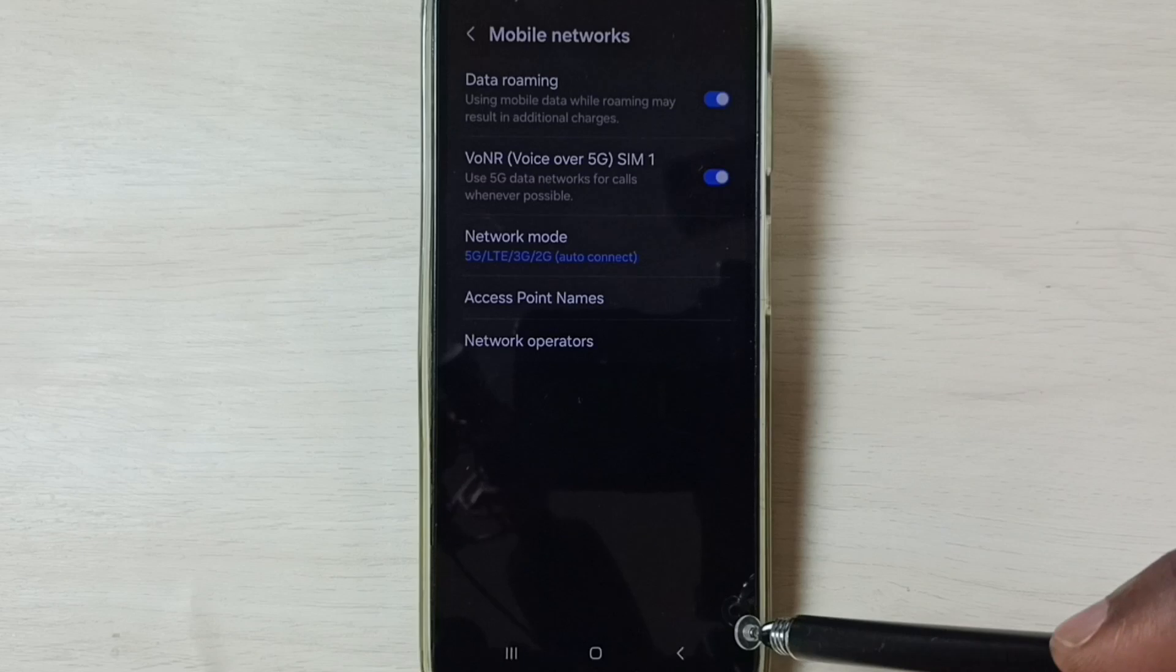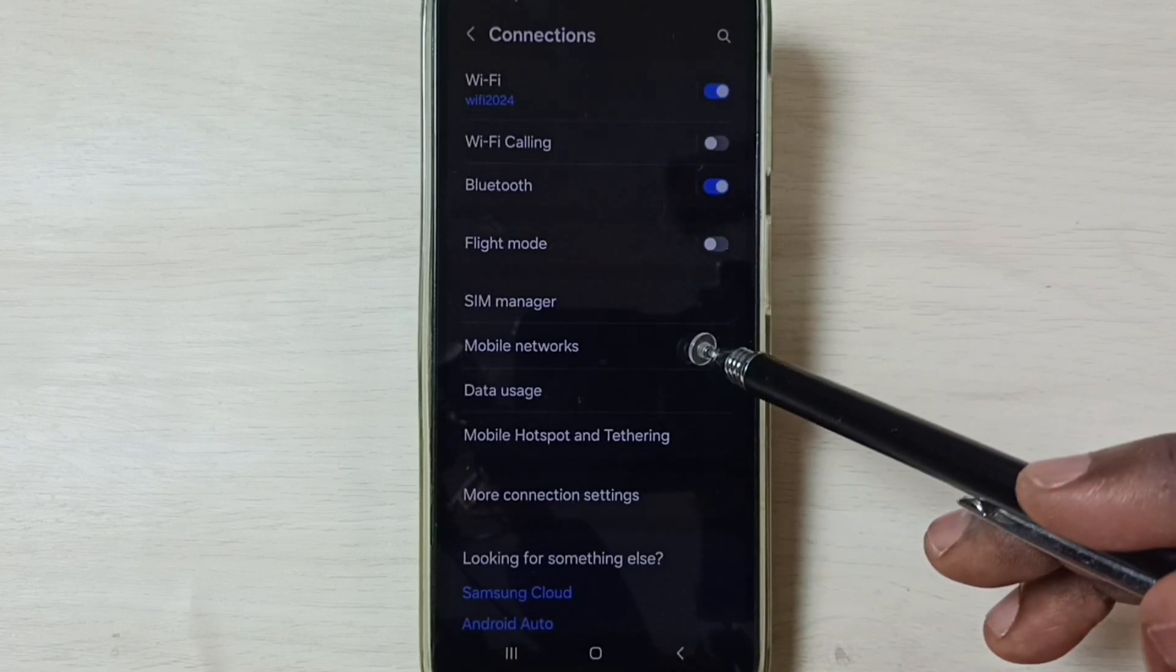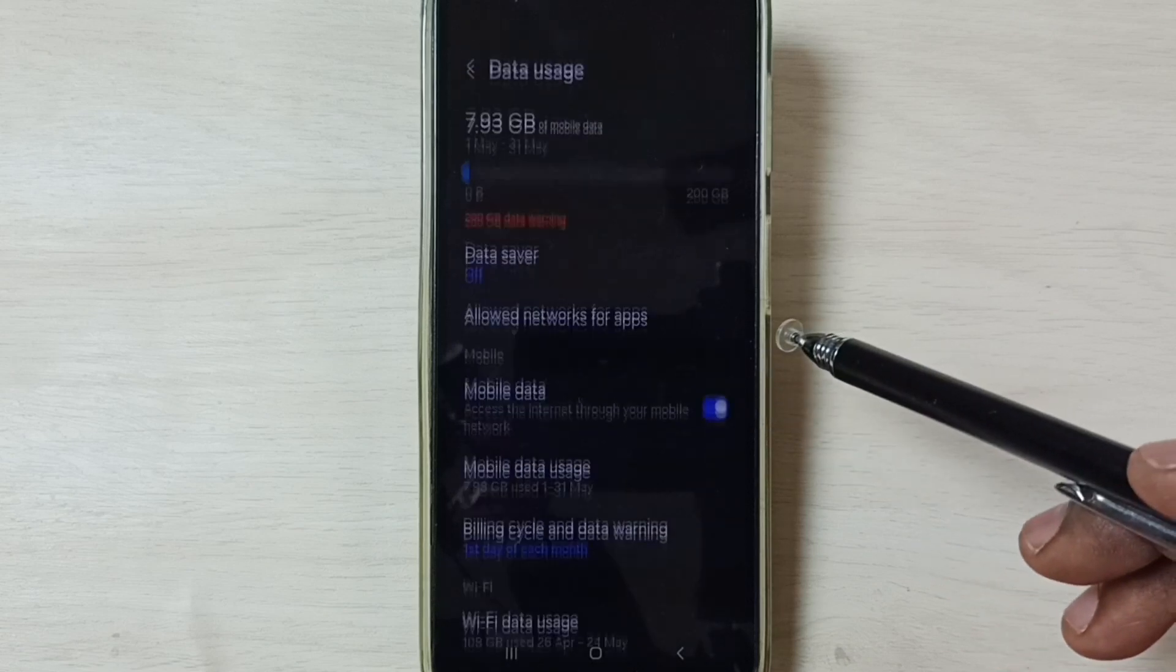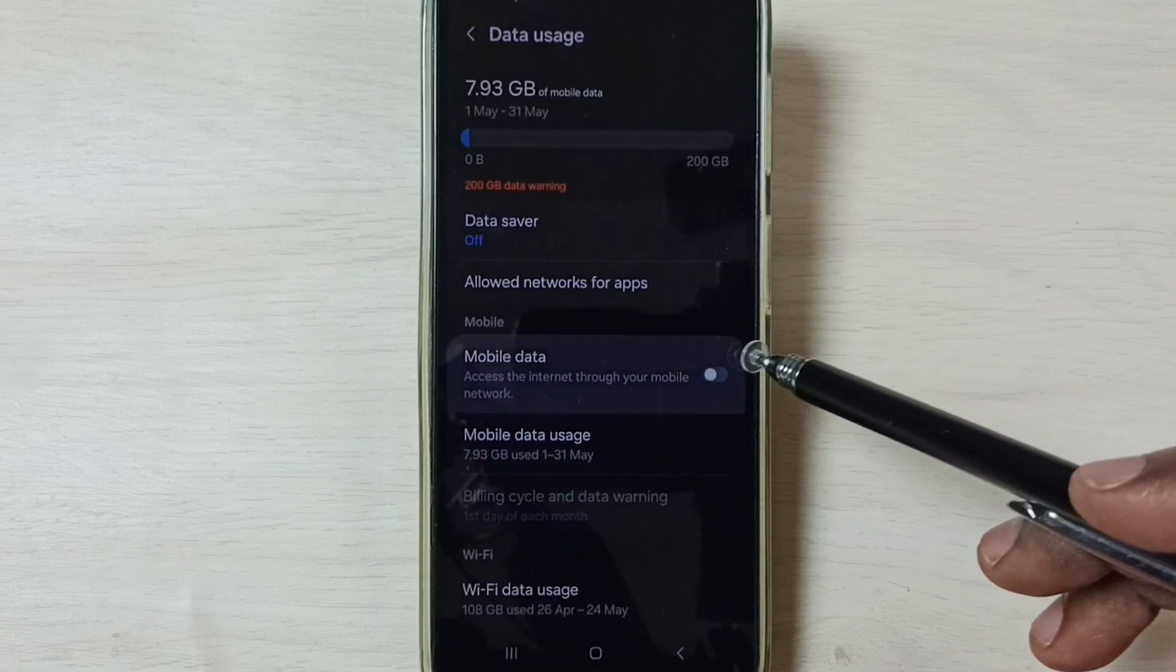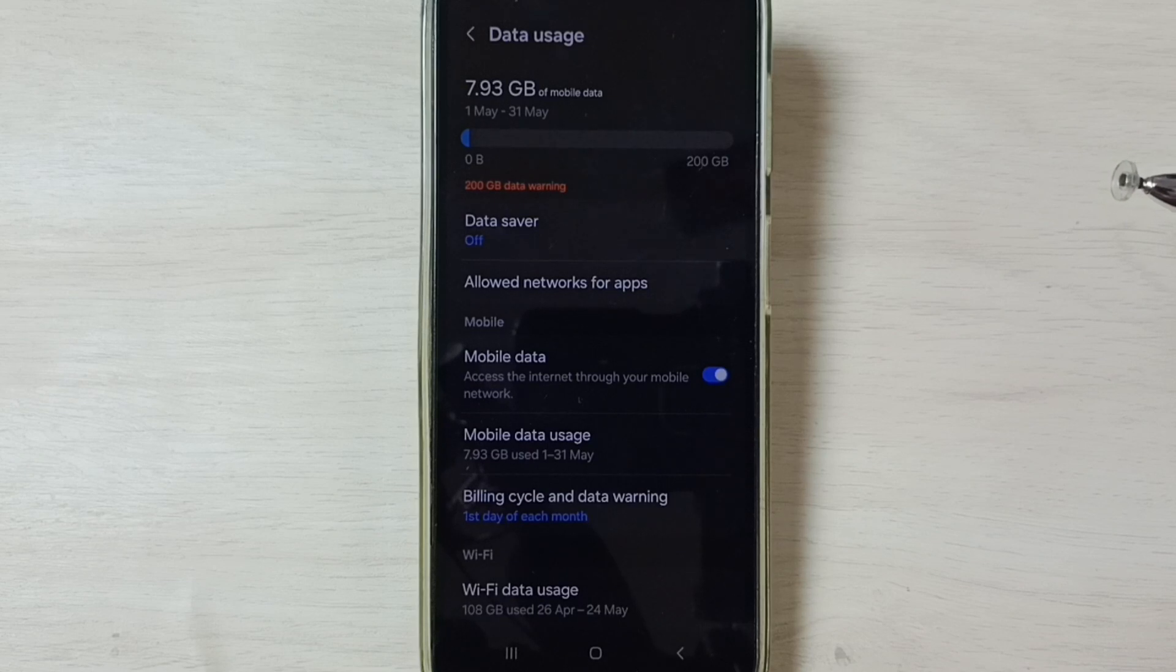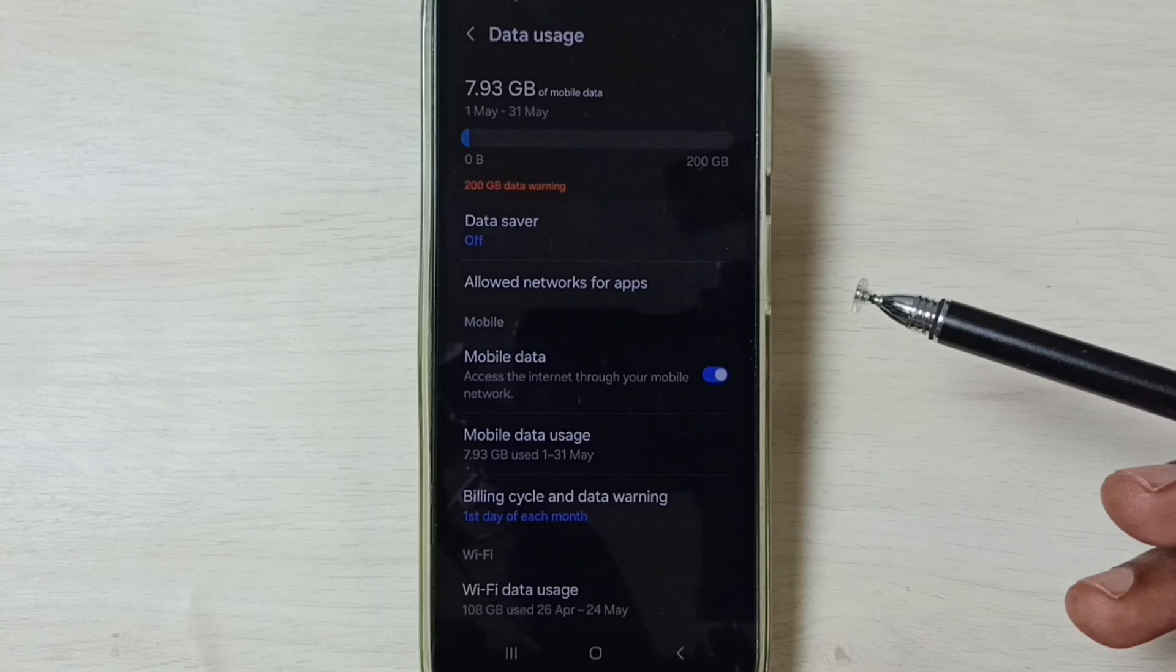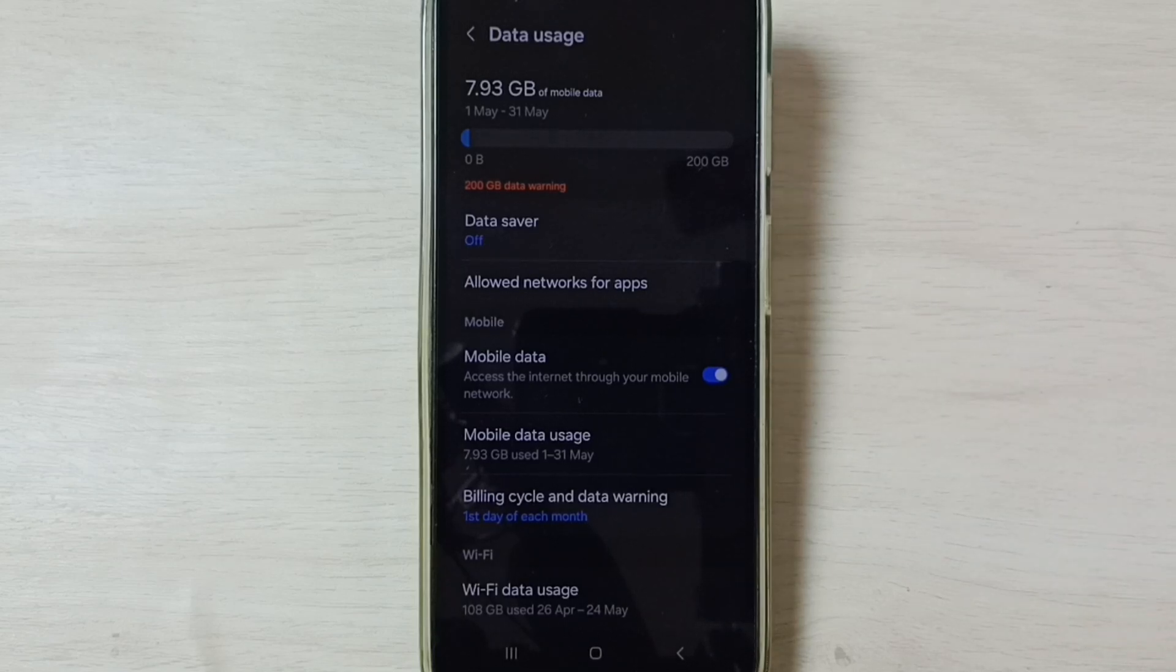After that, go back, go back, tap on Data Usage, enable Mobile Data here. Done. After this, you can check 5G. 5G should work. This way we can easily fix all 5G network related issues. I hope you have enjoyed this video.